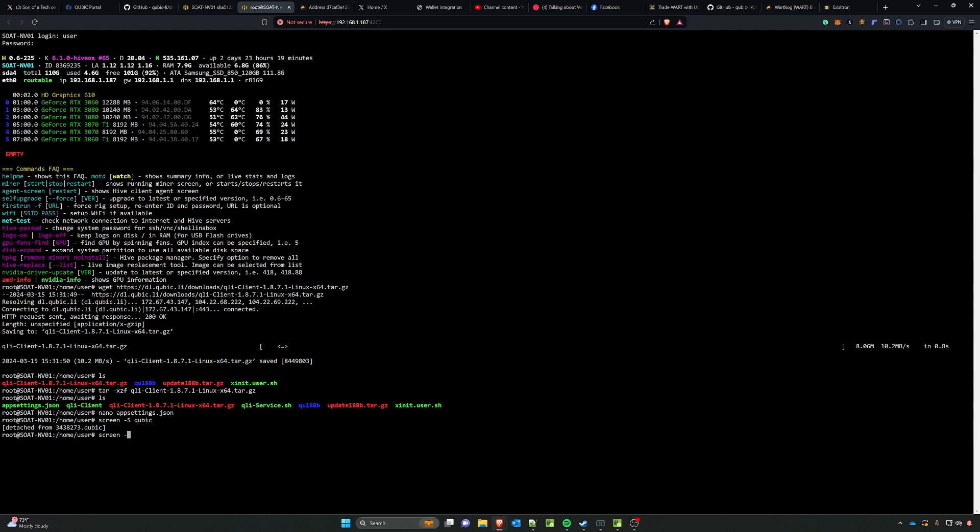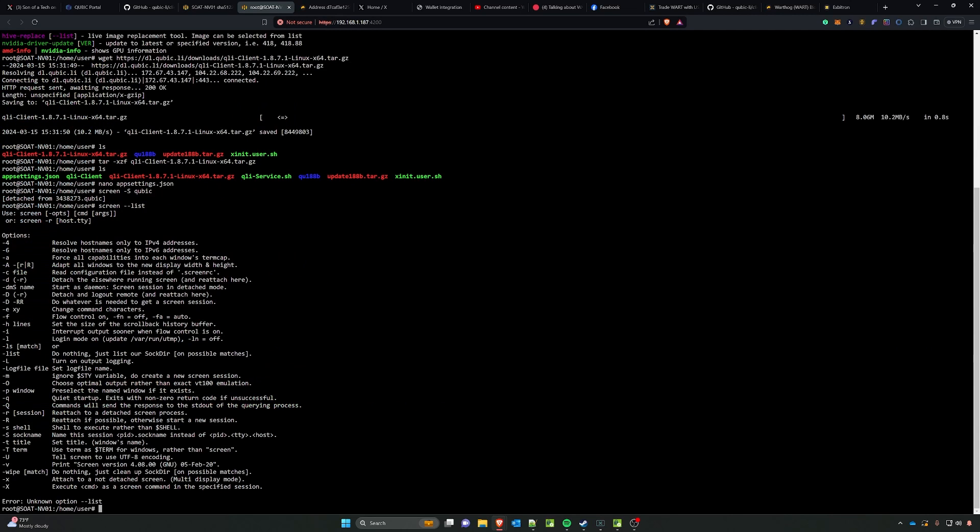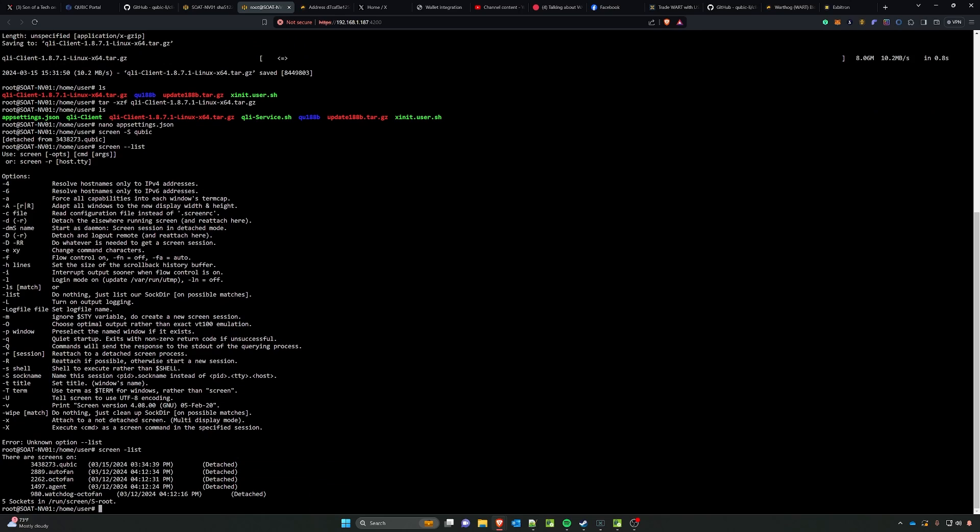And if we want to reconnect we can do a screen dash list, which will show us all of our screens. You can see here we have the cubic. To reconnect to it if we need to make modifications or restart a failed miner, we can do screen dash r and then type in the cubic.